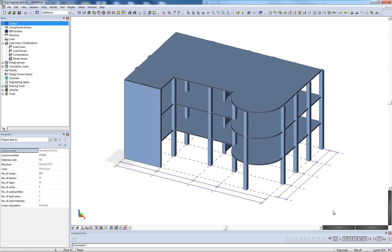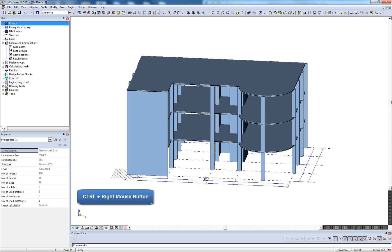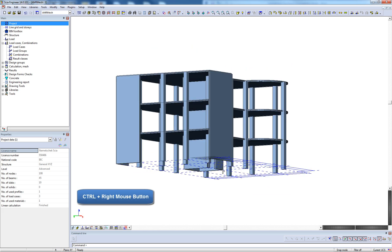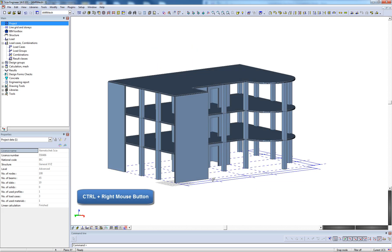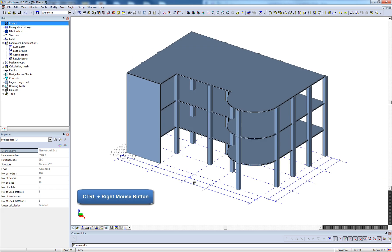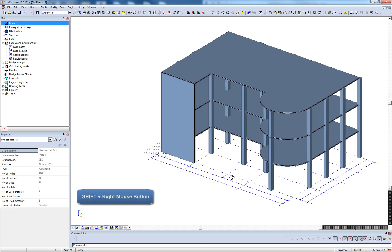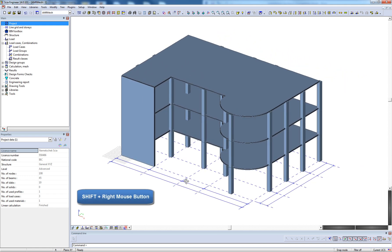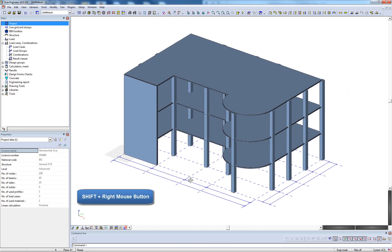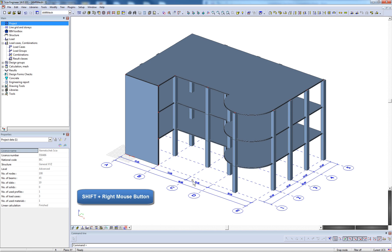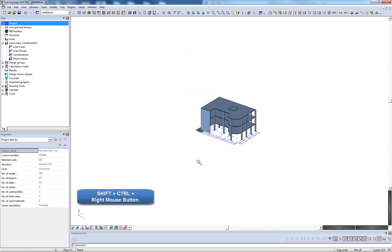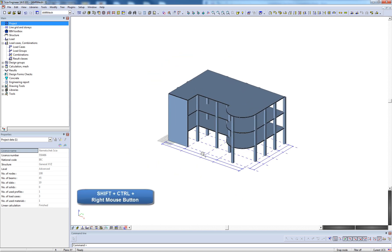Finally, it is also possible to navigate the views using the keyboard and mouse. To tumble, hold CTRL and the right mouse button. To pan, hold SHIFT and the right mouse button. And to zoom, hold SHIFT and CTRL and the right mouse button.